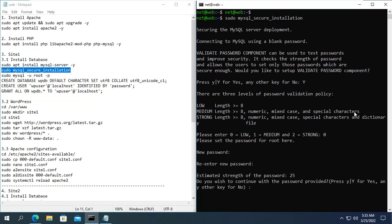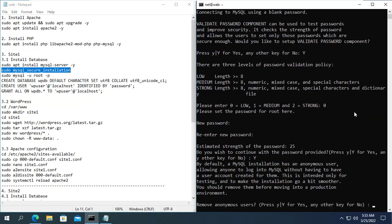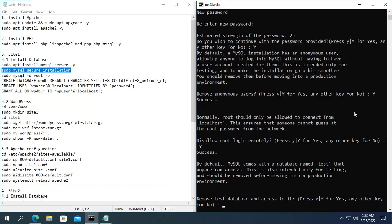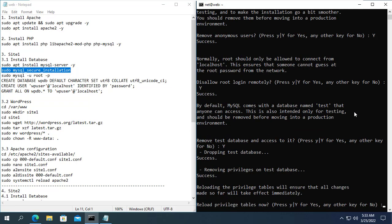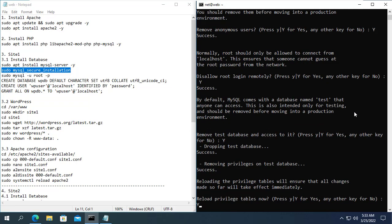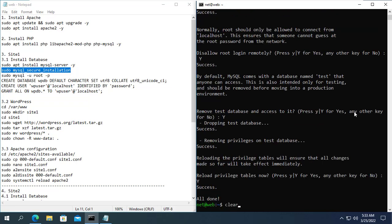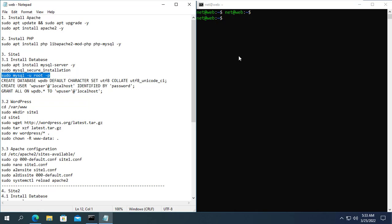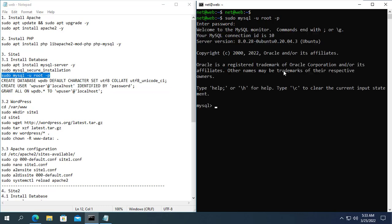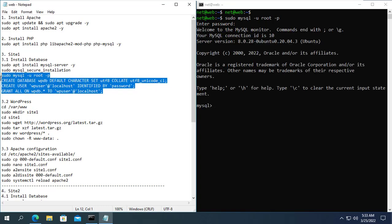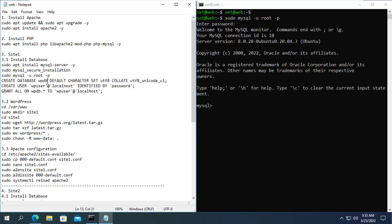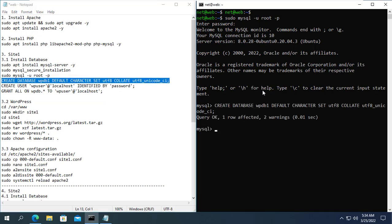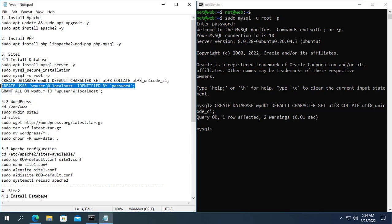Next, you choose yes for the next options. Next you use the password you just created to access MySQL. After successful login, you create the database for the first website. For the first site I created a database named WPDB1.